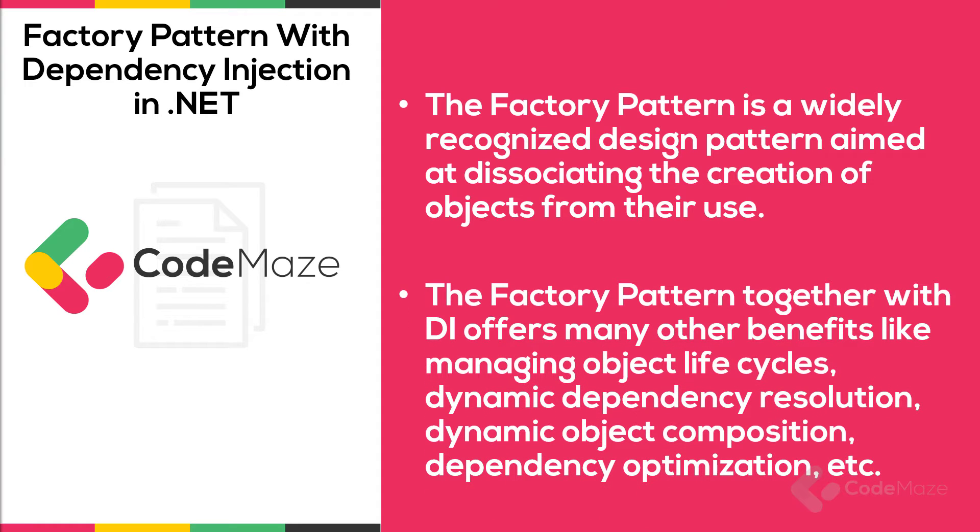The factory pattern together with dependency injection offers many other benefits like managing object life cycles, dynamic dependency resolution, dynamic object composition, dependency optimization, etc. We are going to explore such capabilities in this video.